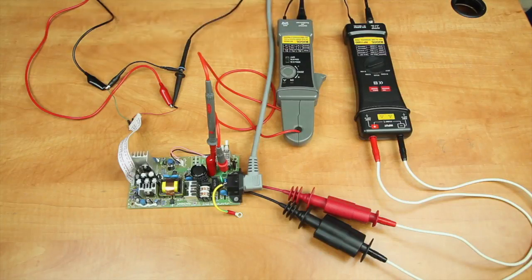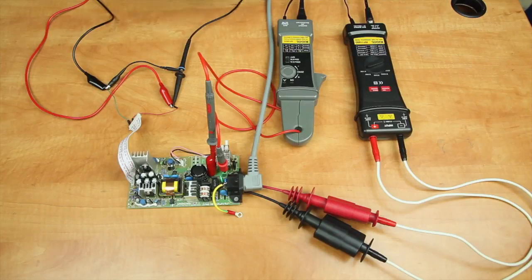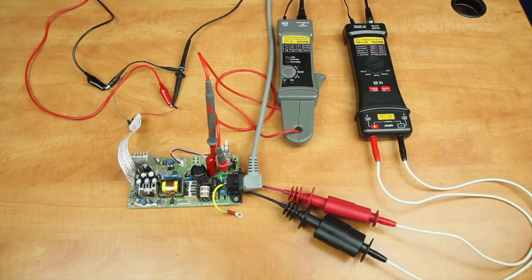Over here on the DC side is where we have our load hooked up and we have our voltage probe for the output ripple measurements. Now let's go to the first test.